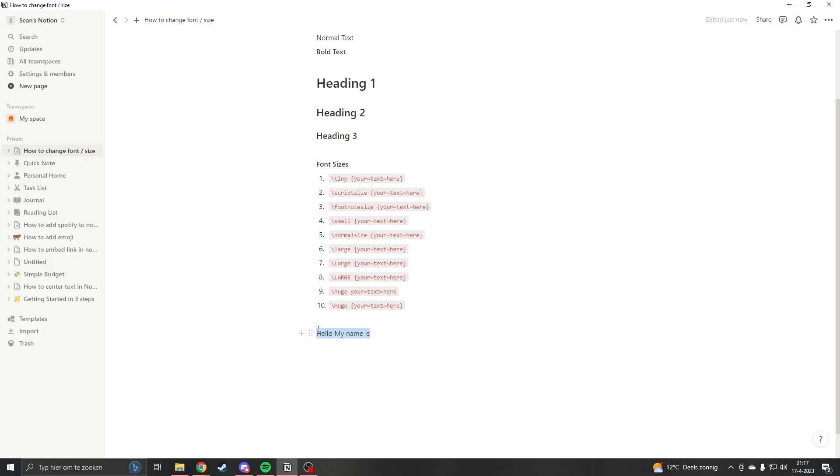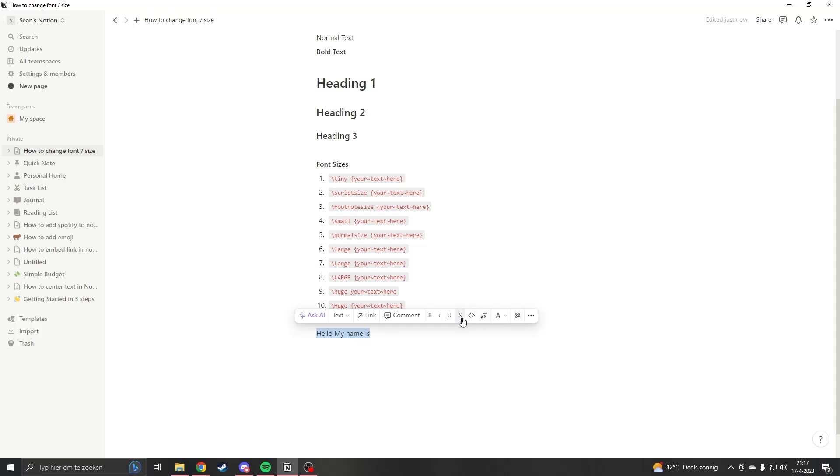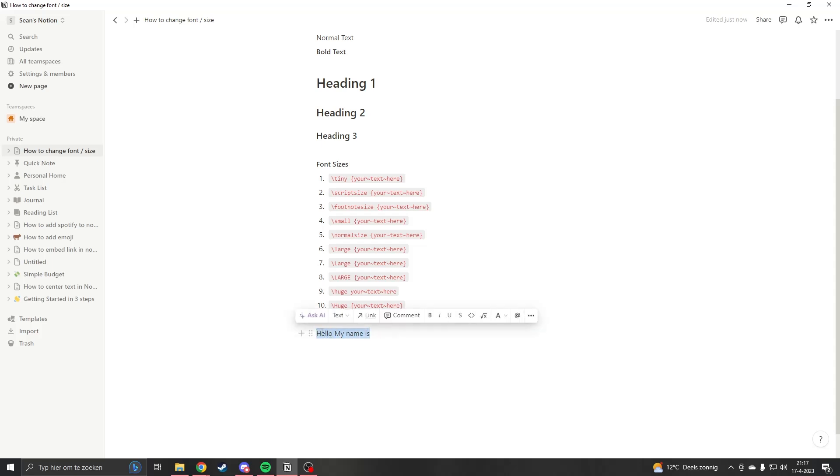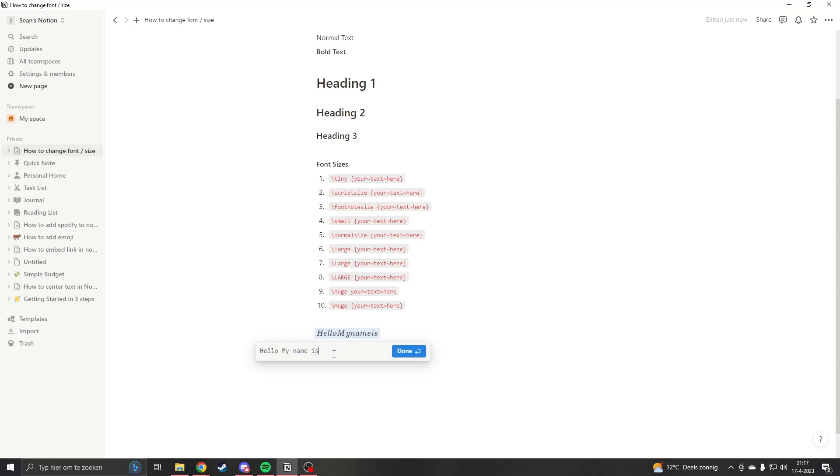Now what you want to do is select the text and then go right here on create equation. If you want to use the shortcut, it's Ctrl+Shift+E. This will pop up, so now it's a mathematical equation. It will still appear as text, but the thing is we can now add commands to it.